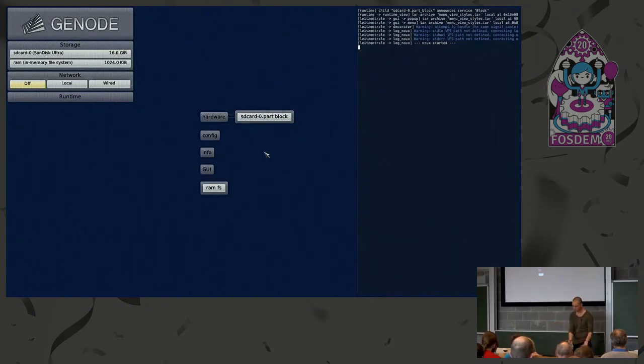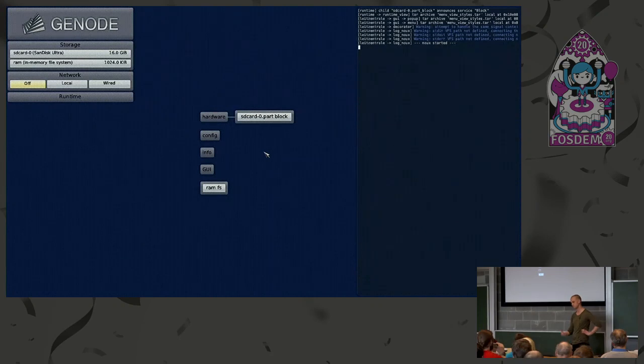I cannot show you now because I do not have a log output here to look at it.